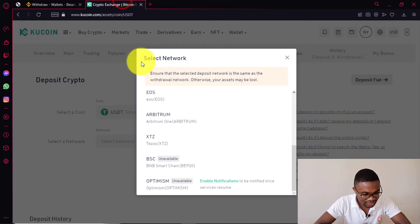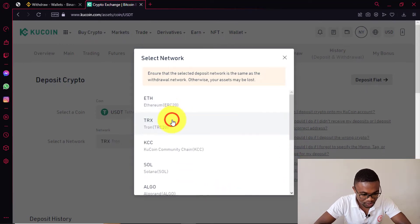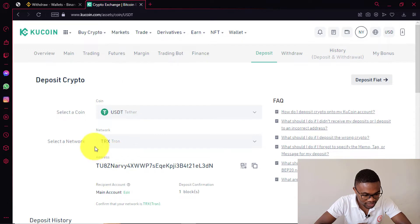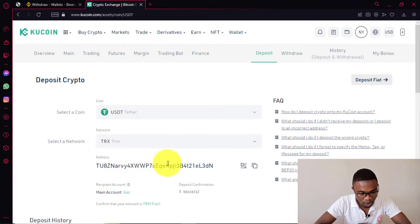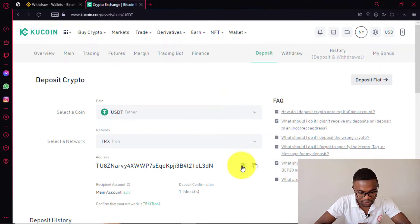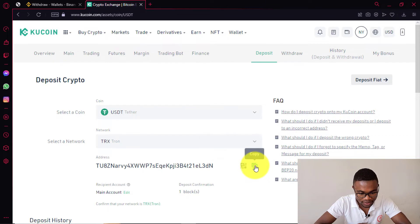After choosing the crypto network, all you need to do is come to your KuCoin account. I'm also going to choose the same network in KuCoin, which is Tron. In KuCoin, immediately after choosing the network, you are going to have the crypto address displayed. All you need to do is come and copy it, or you can even scan the QR code using your mobile phone if you are using your phone to transfer the cryptocurrencies. I will go ahead and copy the crypto address.